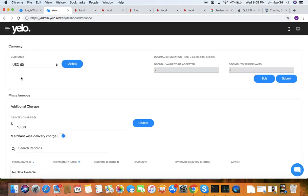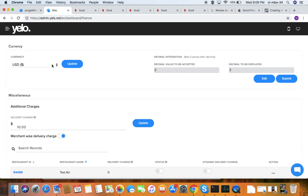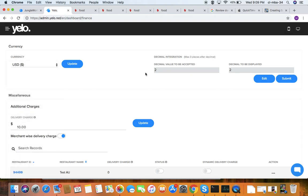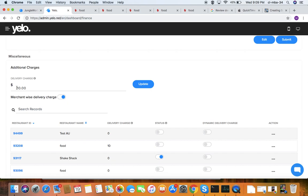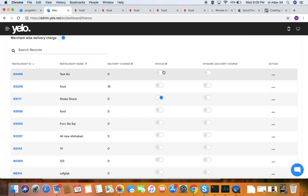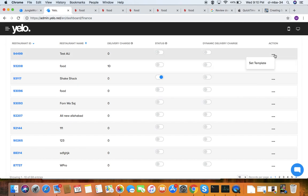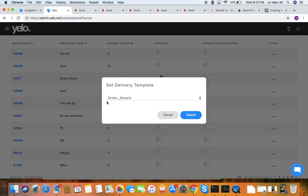Under finance, you can see the currency type you need — such as US Dollar, Euro, or others. You can set decimal values and any additional charges, like delivery charges. These are the charges configured per restaurant: restaurant ID, restaurant name, delivery charge, airport status (active or non-active), and action. You can set a template for order details.